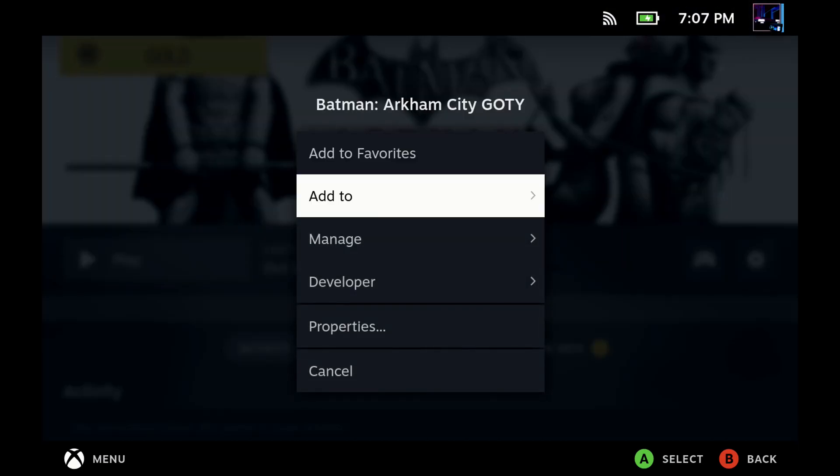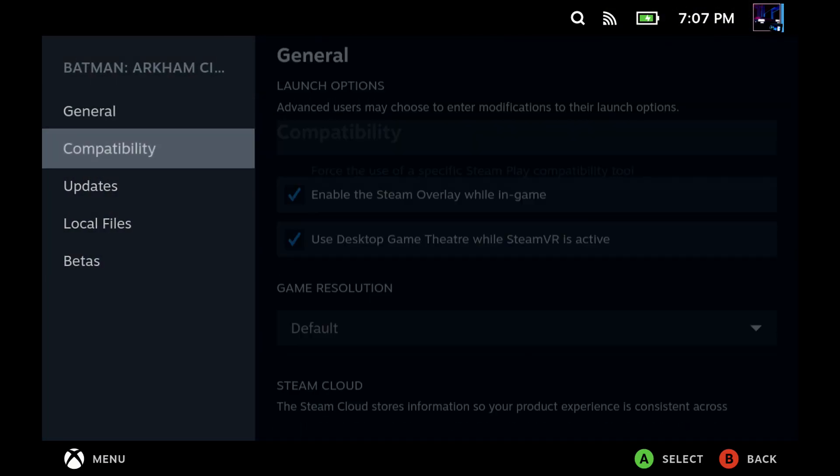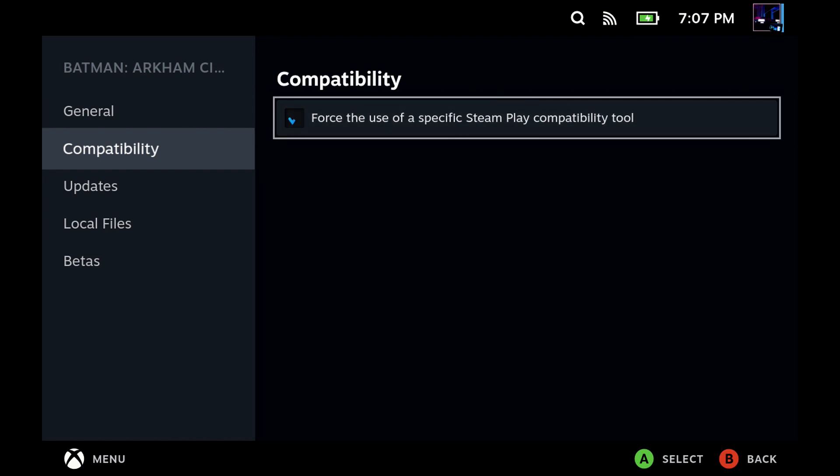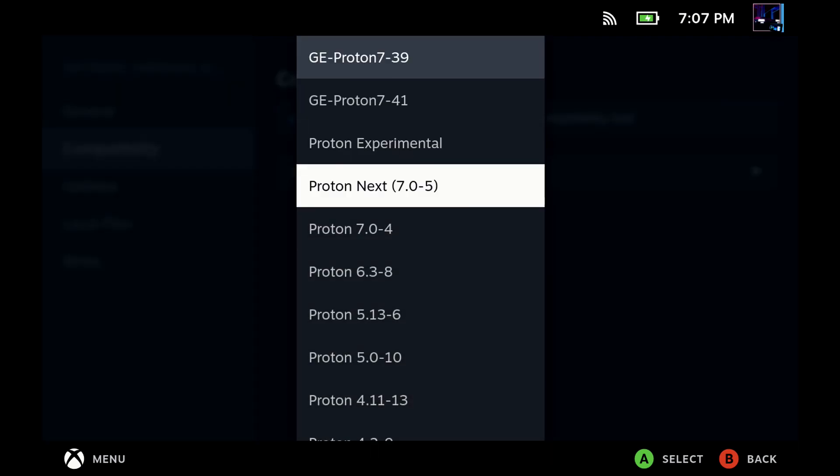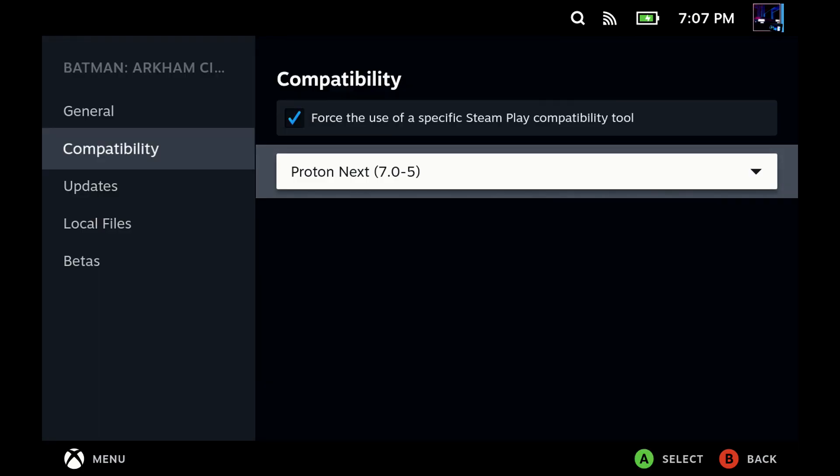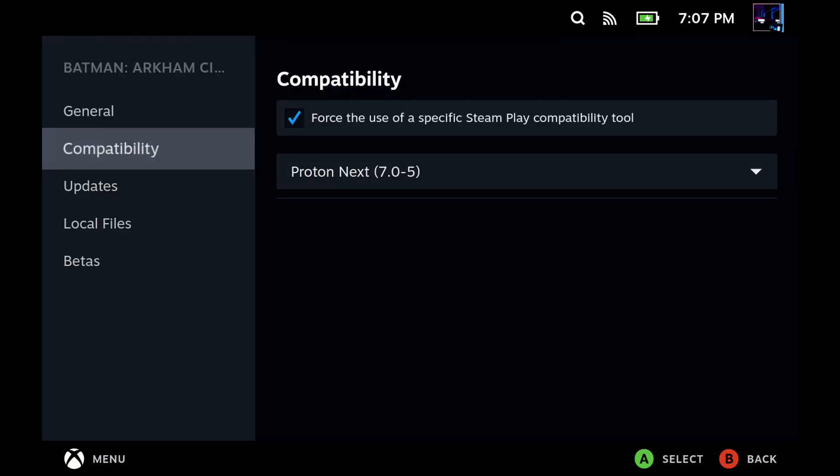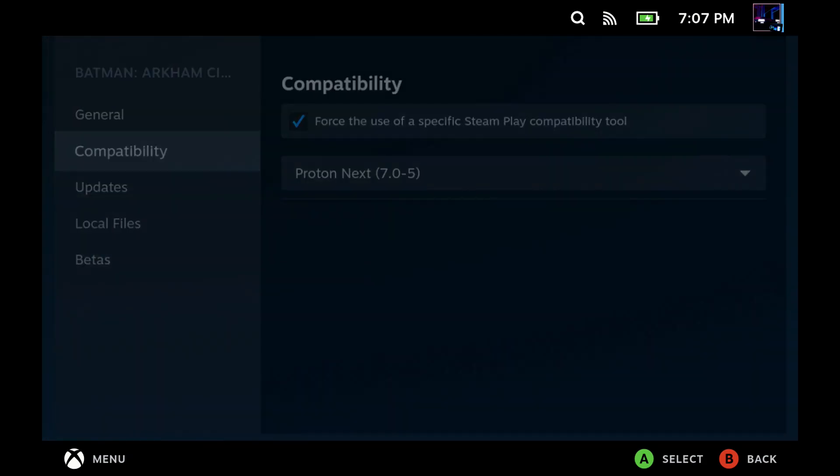I'll go over to settings. I'll go over to properties. We'll go down to compatibility, check that off. And then we'll go in here and Proton Next will show up. If you have any issues with this, just restart your deck and go check again. It should be showing up there for you.